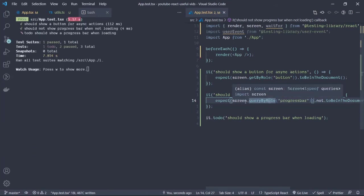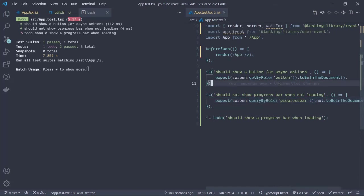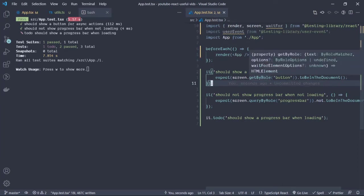Let's save that and now it passes. So we can use the queryBy in place of the getByRole where we want to actually test a component not existing in the document. And the queryBy has the exact same set of functionalities as the getBy.